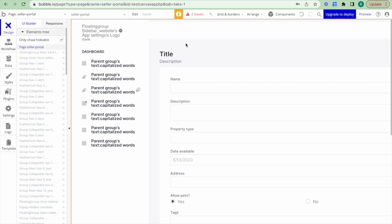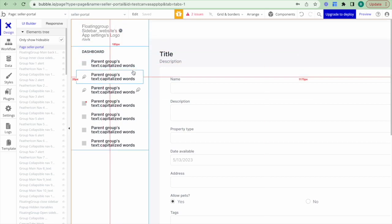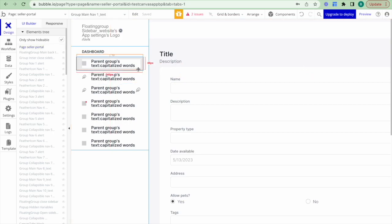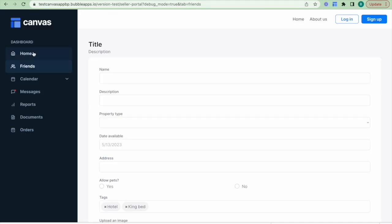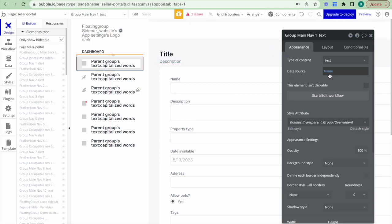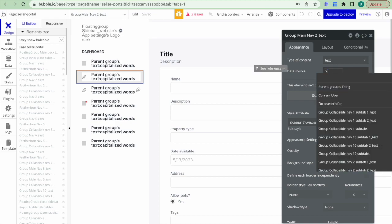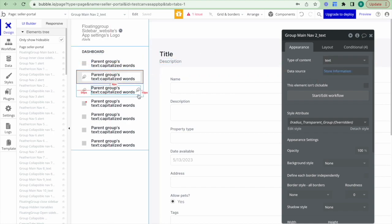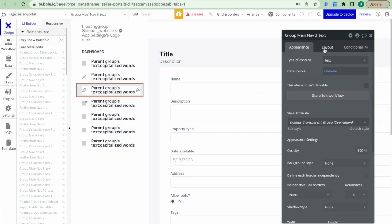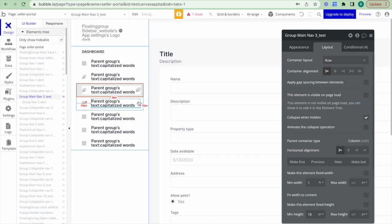The first thing I'm going to do is change the navigation tab and the information it displays. If I double click this I can see that this relates to group main navigation text one. I want to update this from saying Home to saying Products. Then I'll go to the second one and update it from saying Friends to Store Information. I don't actually need the rest of the tabs, so I'm going to go to the layout section and hide all of them so they're not displayed on the page at all.